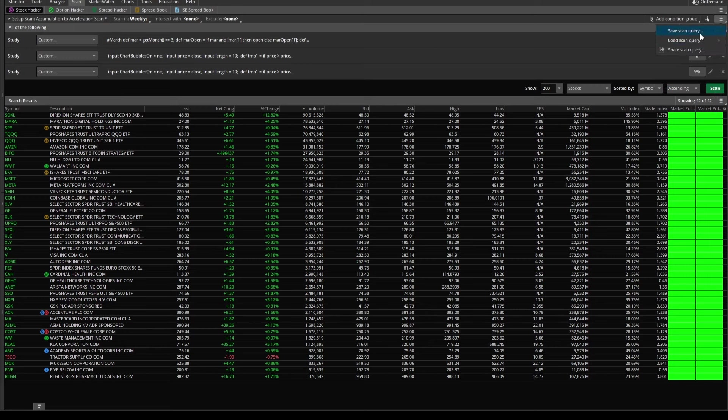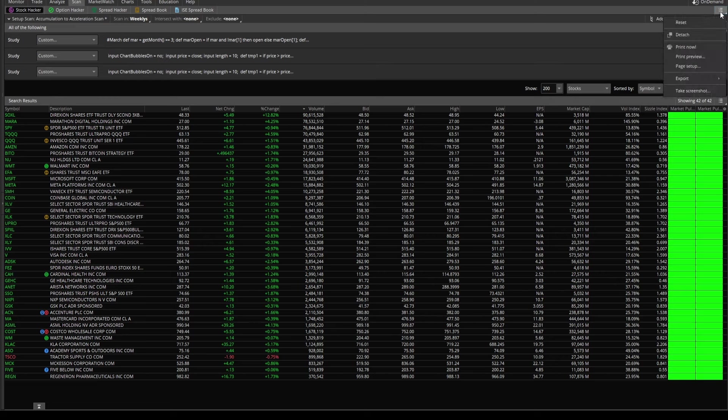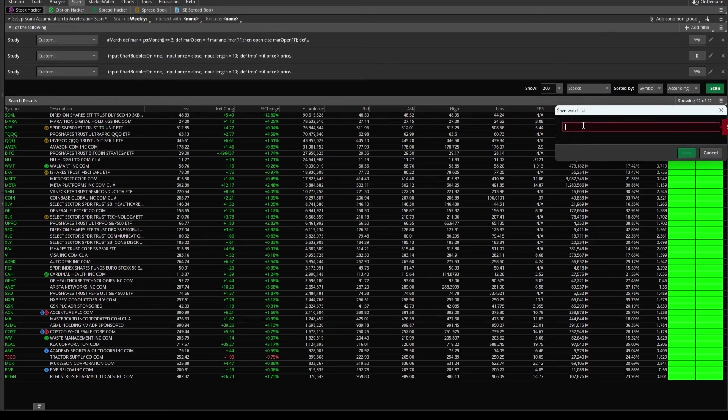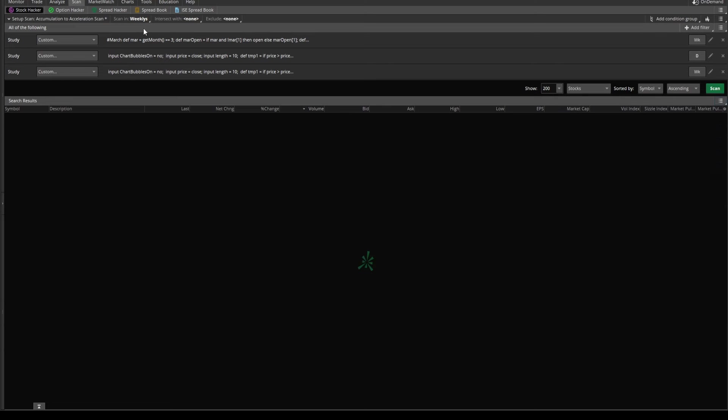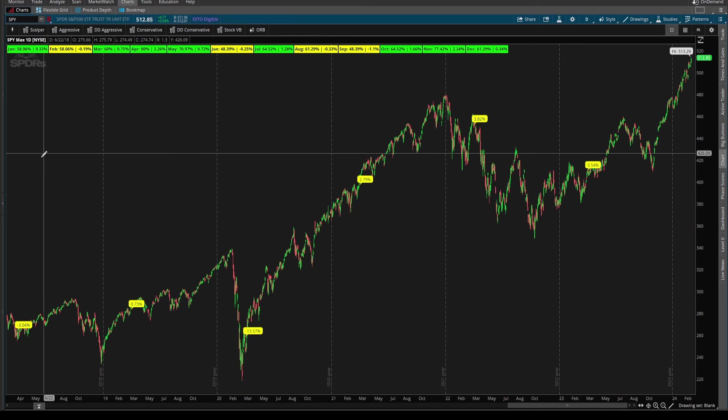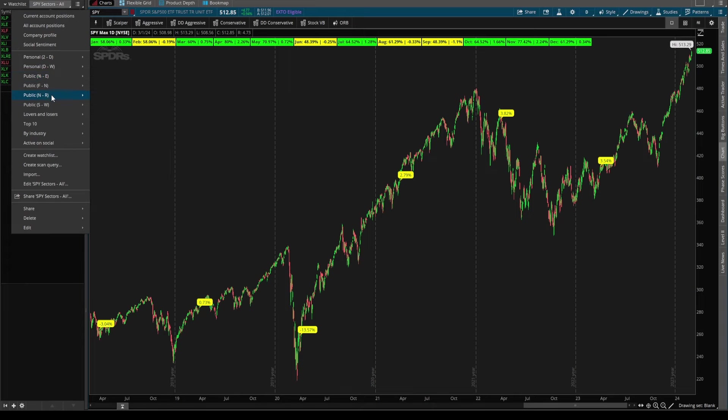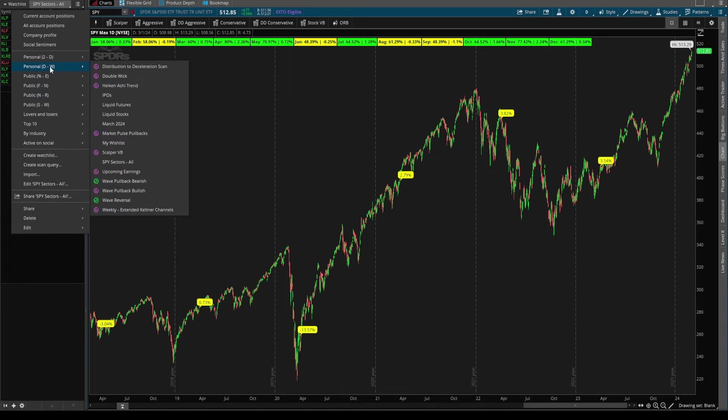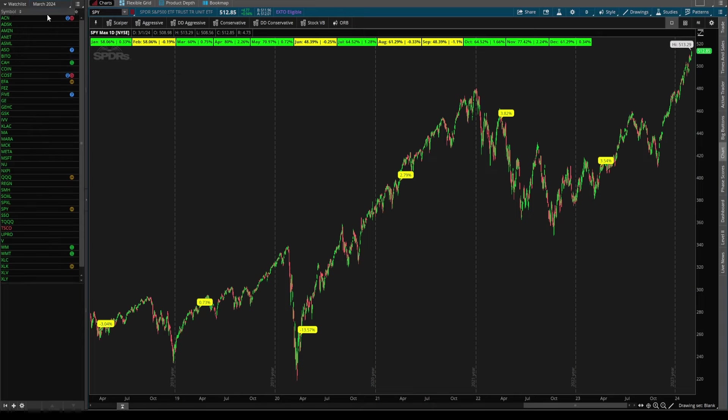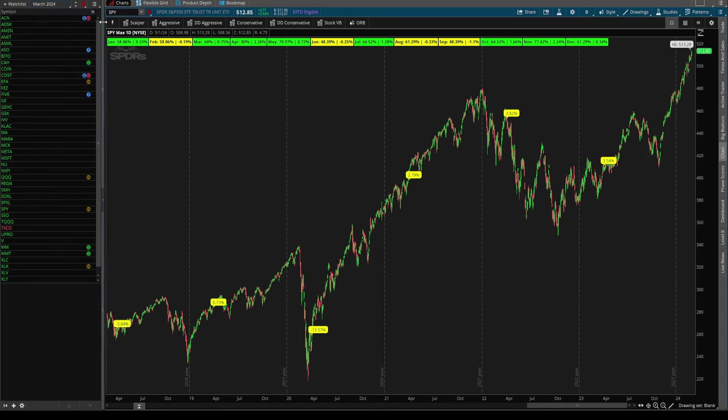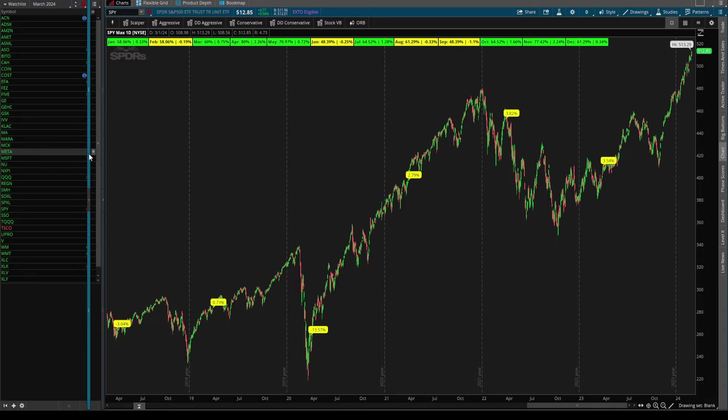From here, you can save this as either a scan query, or we can actually save this as a manual watchlist, say something like March 2024, save, come back into our charts here, load it into the watchlist on the left hand side. So inside of my personal ones, March 2024. Make sure you have your connected linkage here with the one and one with the same colors.